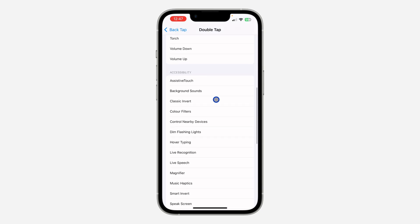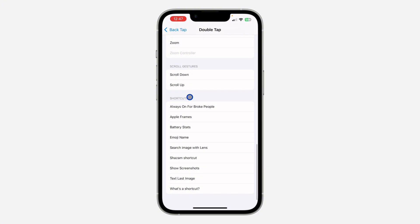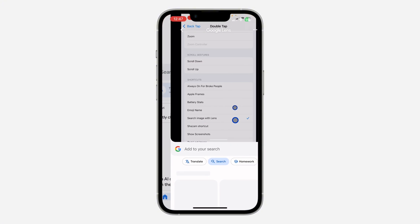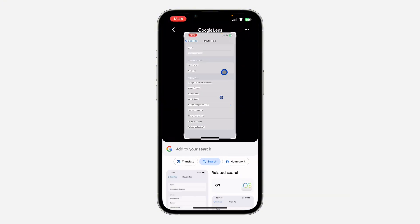Once you select one of the two options, look under Shortcuts — you're going to see Search Image with Lens, so select it. Now if you double tap or triple tap the back of your iPhone, it's going to open the Circle to Search feature. As you can see, this is the screenshot and you can now search for anything in it.